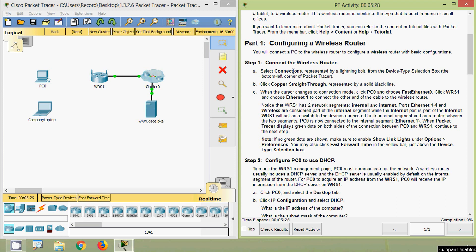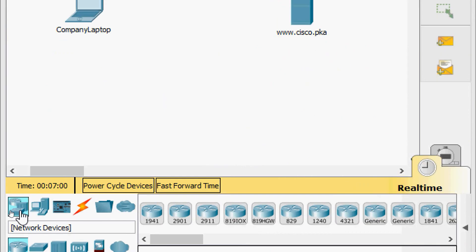Now we will come to Part 1: Configuring a Wireless Router. We will connect a PC to the wireless router with basic configurations. Step 1 — connect to the wireless router. Select Connections (represented by a lightning bolt) from the device type selection box at the bottom left corner of Packet Tracer.